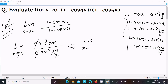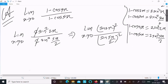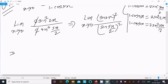The limit as x tends to 0 becomes: (2 sin 2x)² divided by (2 sin(5x/2))². We can then write this as the limit of sin squared 2x divided by sin squared (5x/2).